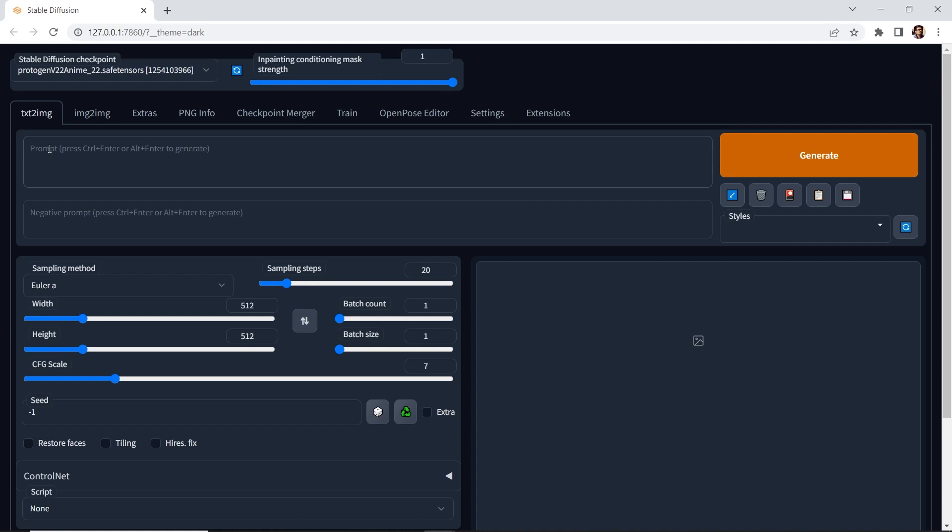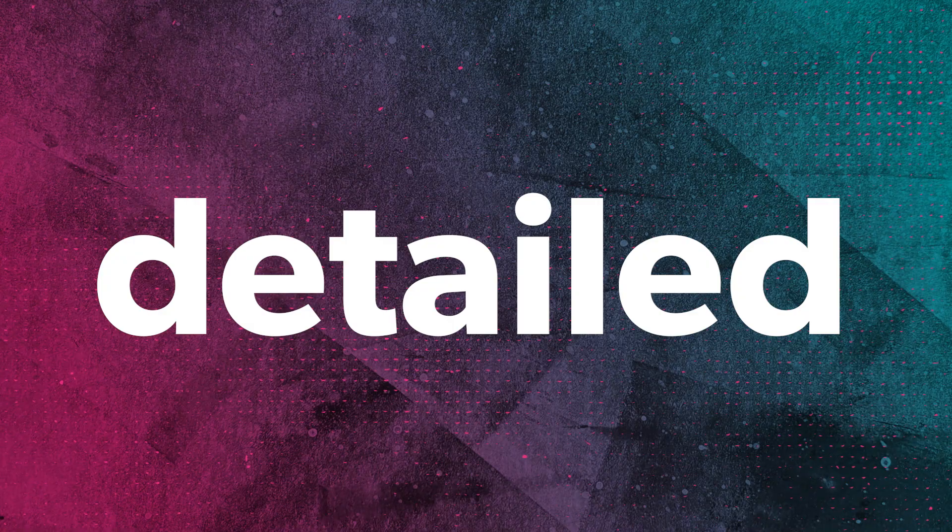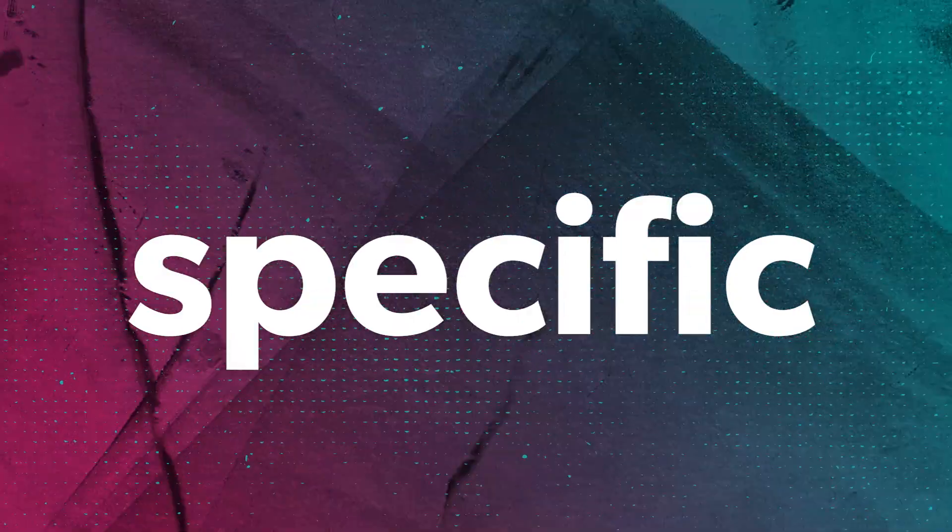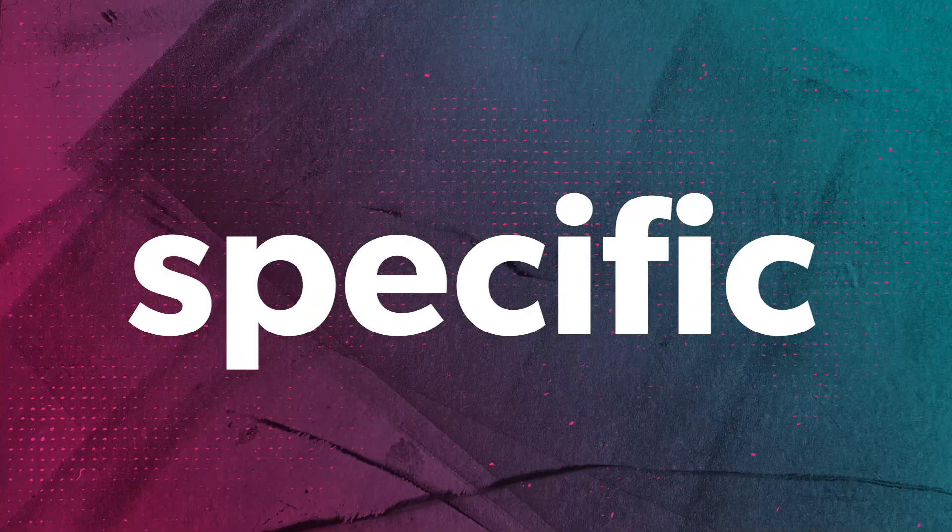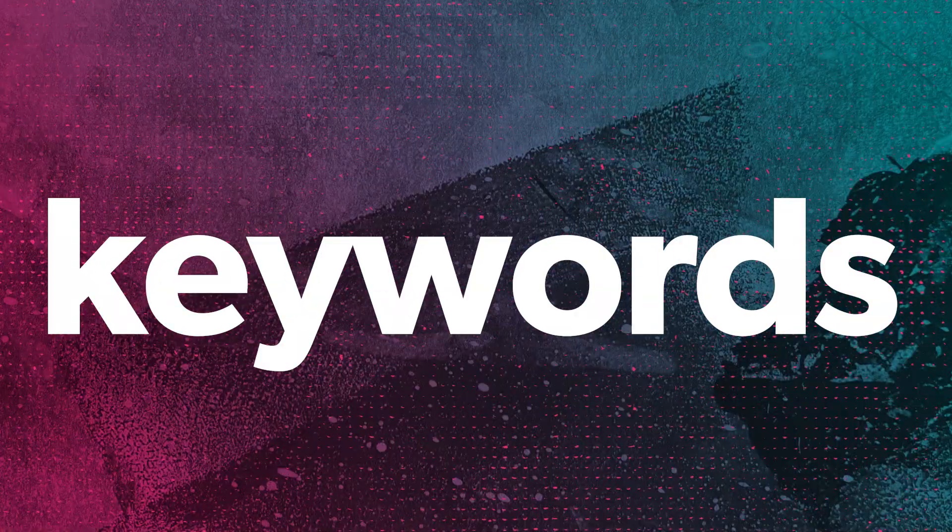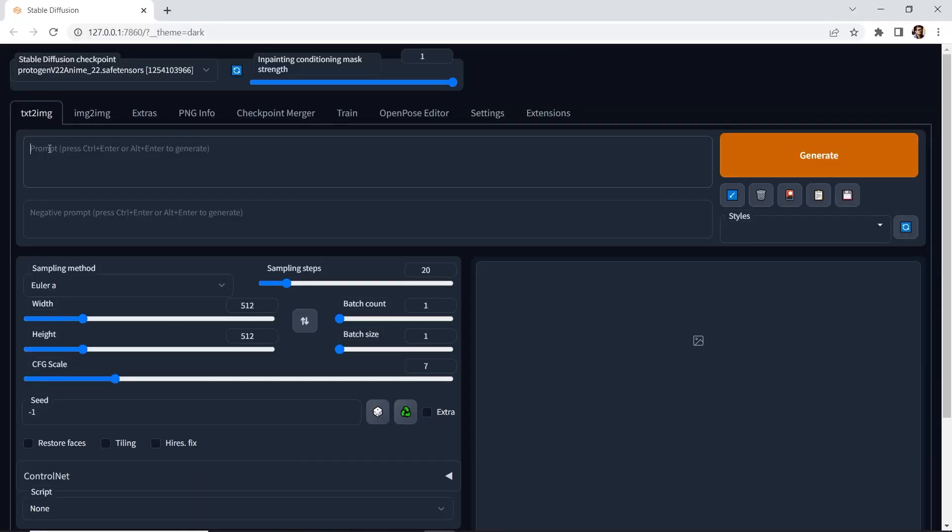To keep it simple, the cardinal rule is to be detailed, specific, and use key words. Also, the order of the words is important.